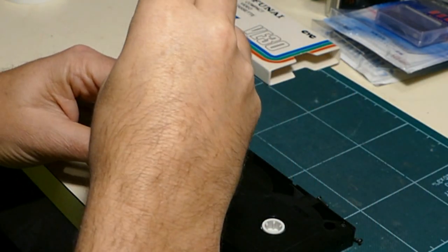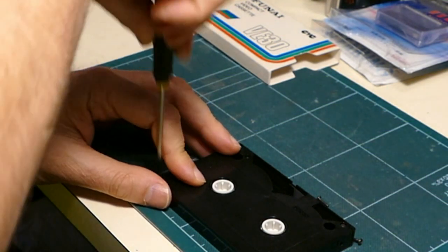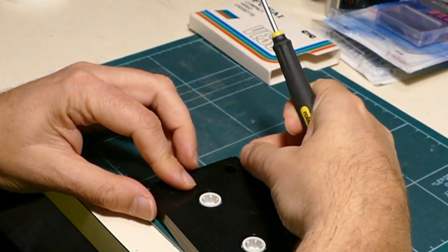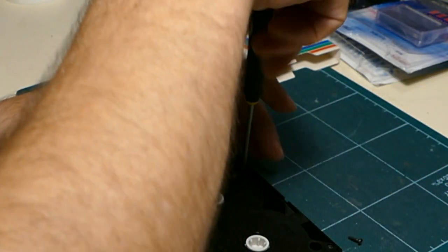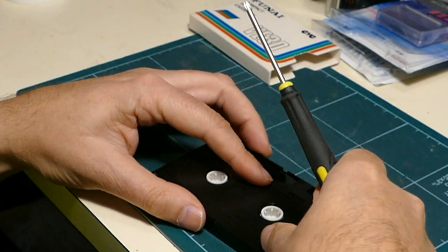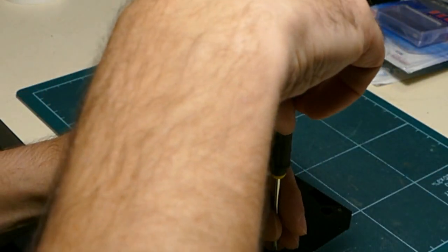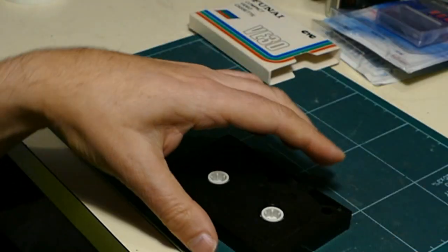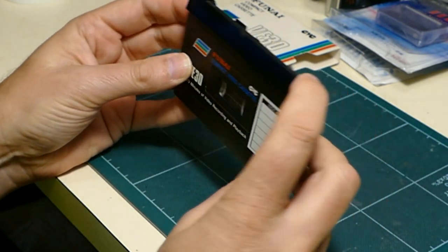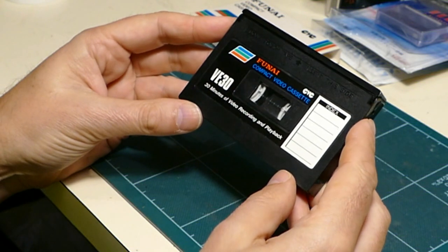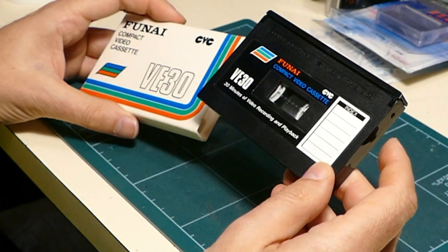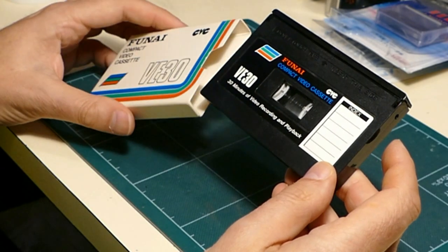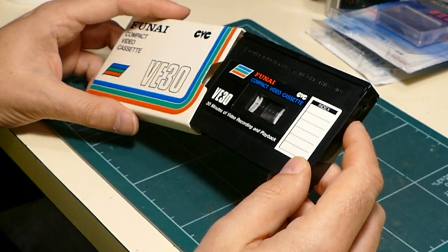So, whilst this format was something of a flop, the cassettes themselves are quite a nice design. Really ingenious, the way they've arranged it so that it gives as much possible space for the tape as they could have got in such a small shell. That's the CVC format from Technicolor Funai that was not particularly popular from roughly 1981 to 1983 thereabouts.